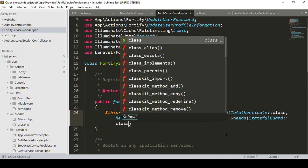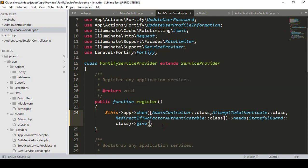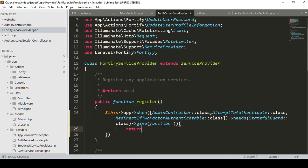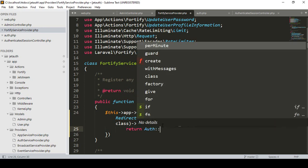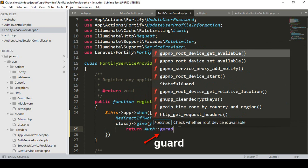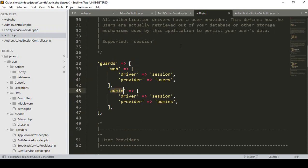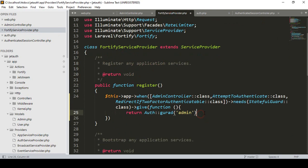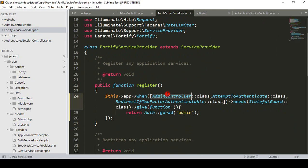I loaded everything, then I want to add a 'give' function — that's the default function from JetStream. Our function will allocate which guard is being used. The authenticated guard — whichever user is logging in. I want to use the guard name I already created. If you go to auth config, I already named that guard as 'admin', so here it should be 'admin'. I simply updated that part: loading AdminController, AttemptToAuthenticate, RedirectTwoFactorAuthenticable, needs StatefulGuard, and give the class function.